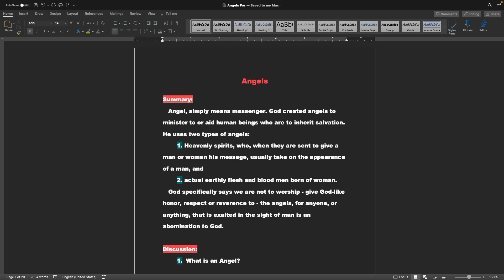Hello and welcome back to the Gospel Teachings of R.A.K. This is Jacob, and today we're going to be talking about angels. The summary? Angels simply means messenger. God created angels to minister to or aid human beings who are to inherit salvation.